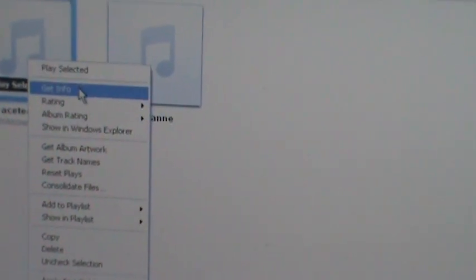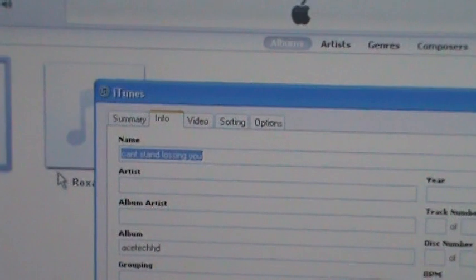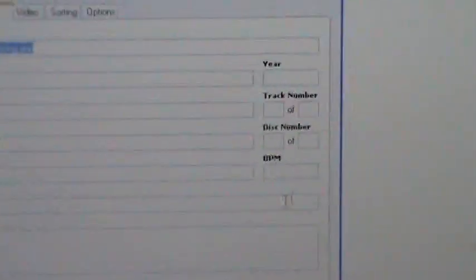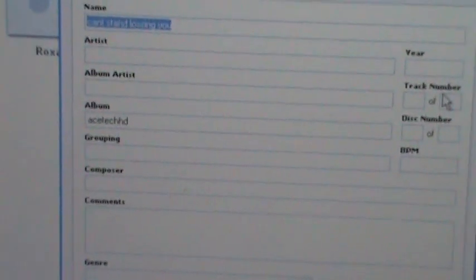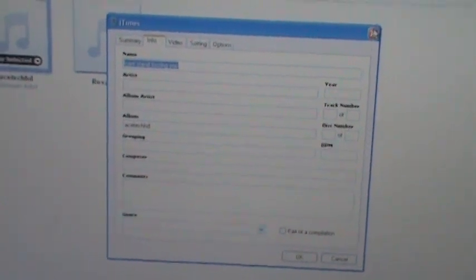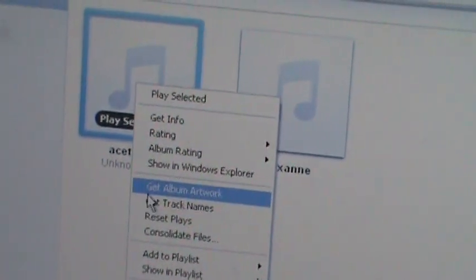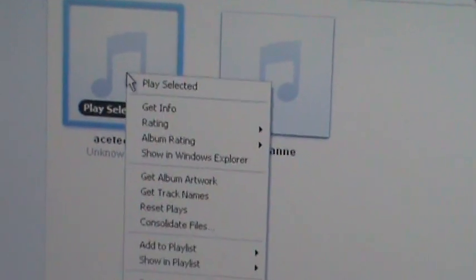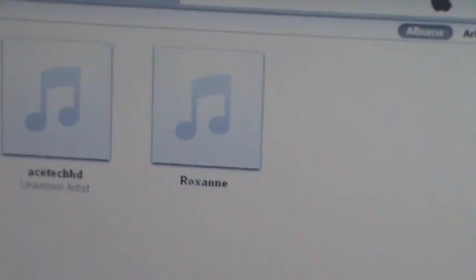Hit Get Info — you can see the name of the song. Type in The Police, genre would be Rock or Pop, year is 1981. To get your album artwork, right-click and then Get Album Artwork — it will fetch it from iTunes if you named it correctly. If you named it something completely different it won't get the artwork, so you'll need to find the correct album name and type it in.